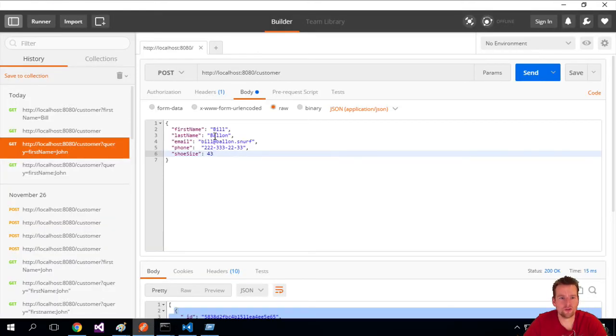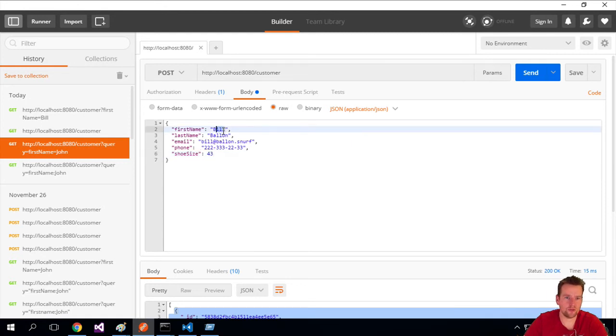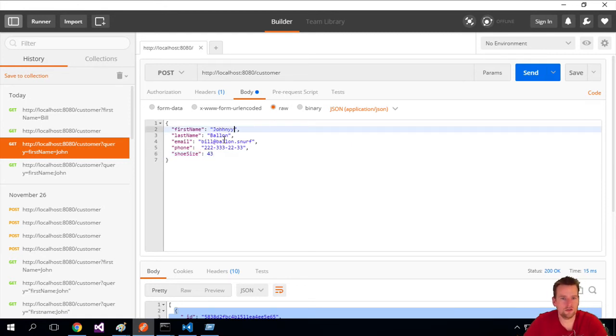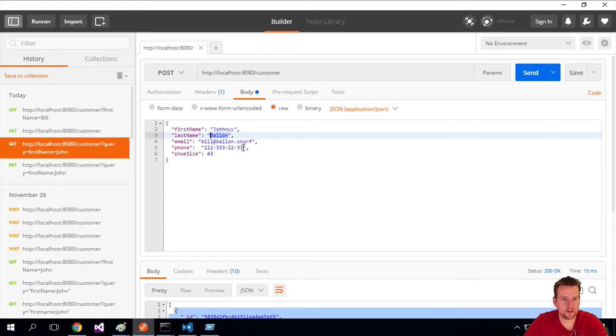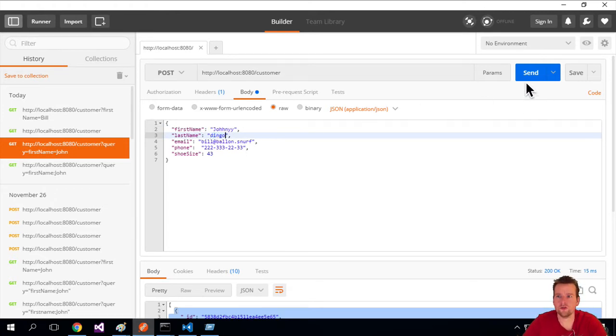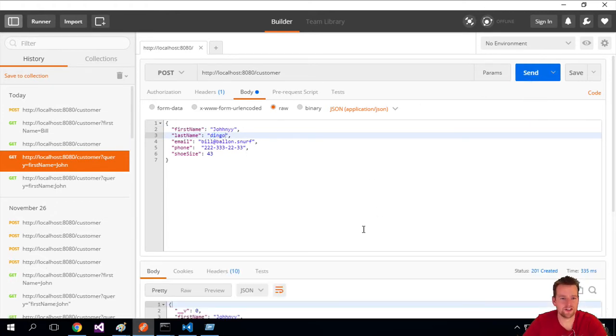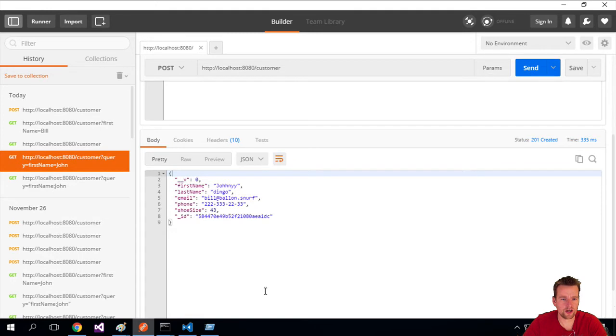So I'll try and make a new guy here and I'll call him Johnny something like that, and Dingo there we go. And I'll just do send here and see if it actually works. So I got back Johnny Dingo, so it seems he was created.